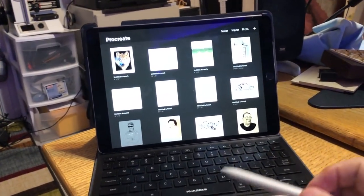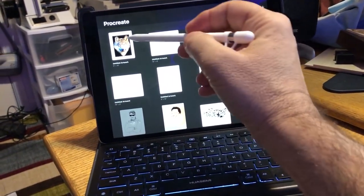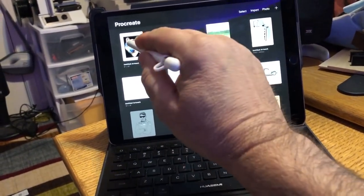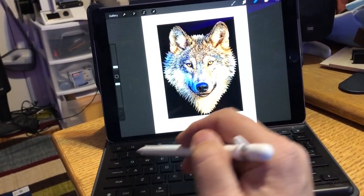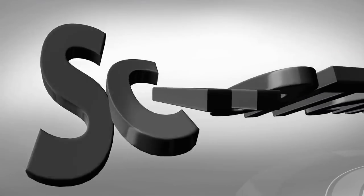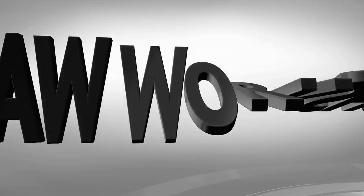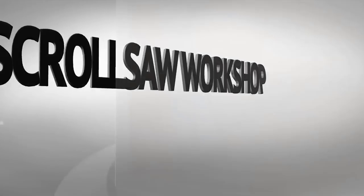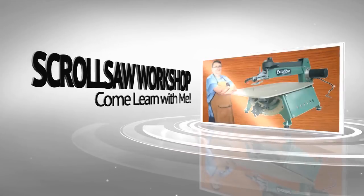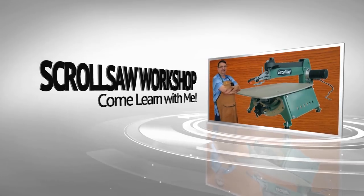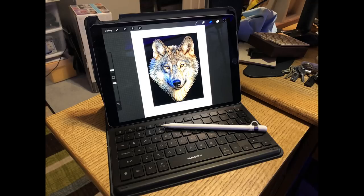Designing a scroll saw pattern using the Apple iPad Pro and the Apple Pencil. This is a reference photo of the wolf we are going to start with.